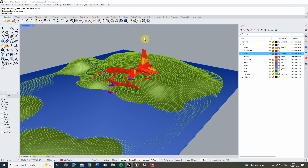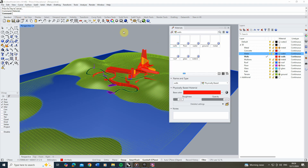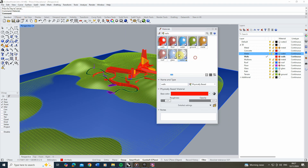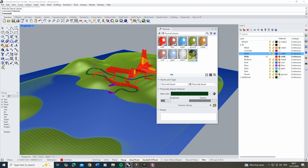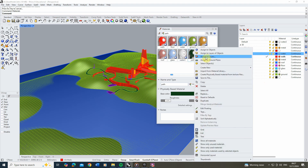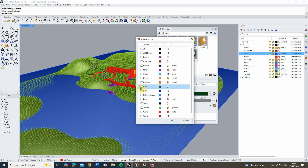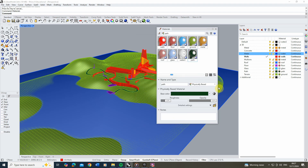To assign a material in Rhino, type 'materials' into your command line and it will open the material tab. From here you can make a new material by clicking the add material option — I usually make them physically based. You can set a colour so it stands out, give it a name, and then right click on that material, choose assign to layers, and click on the layer you want to assign it to.